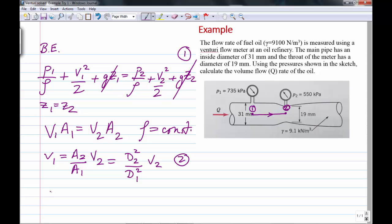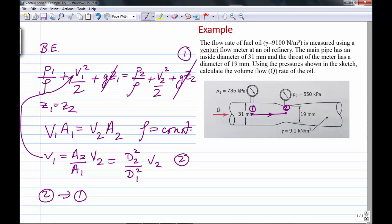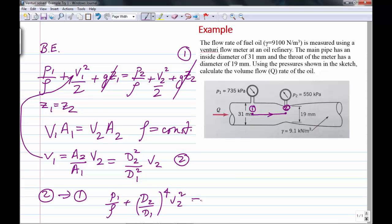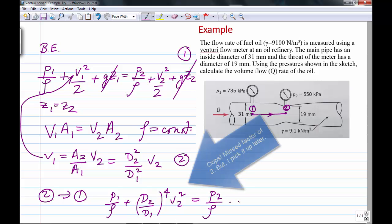Now I'll substitute equation 2 into the Bernoulli equation so that I have just one velocity. I can then solve for V2 because I know the pressure drop from 1 to 2. Making that substitution — note it's squared — we get: P1/ρ + (d2/d1)⁴·V2²/2 = P2/ρ + V2²/2, with the potential energy terms already eliminated.